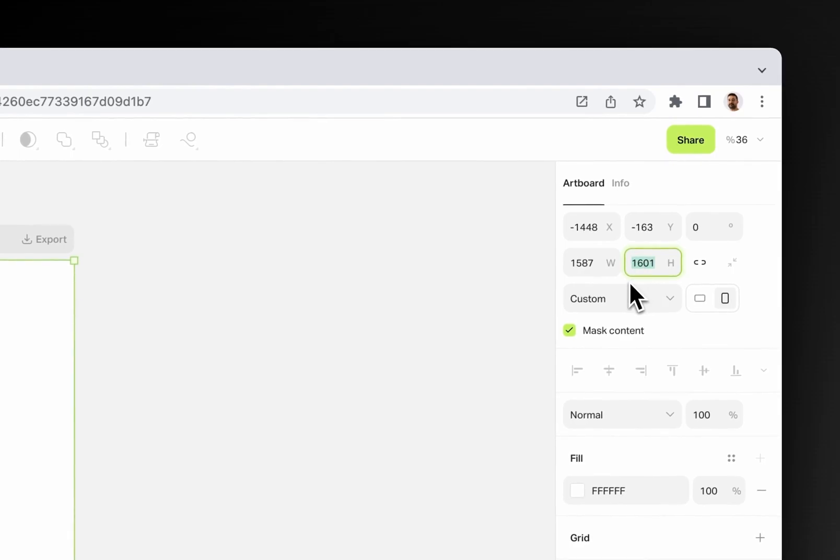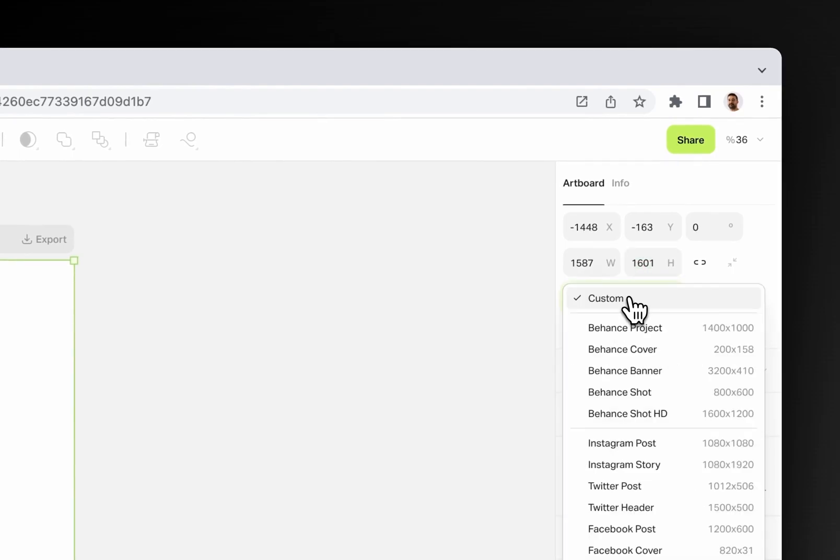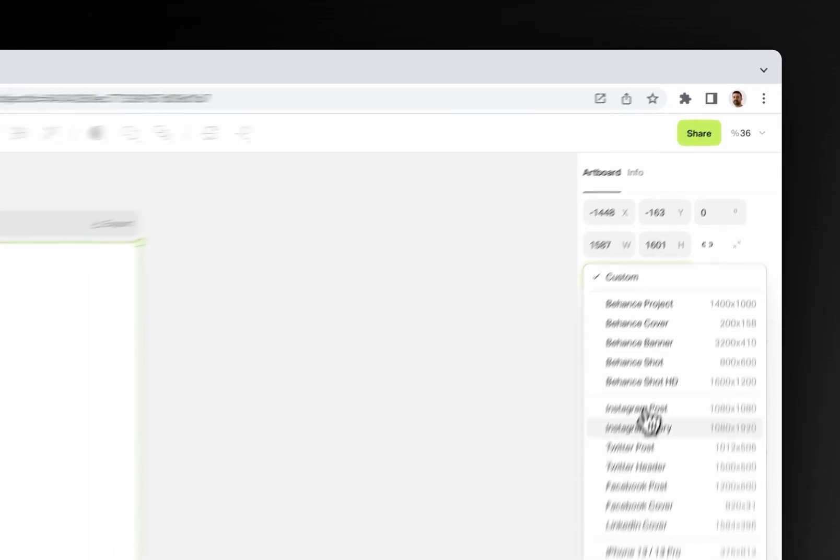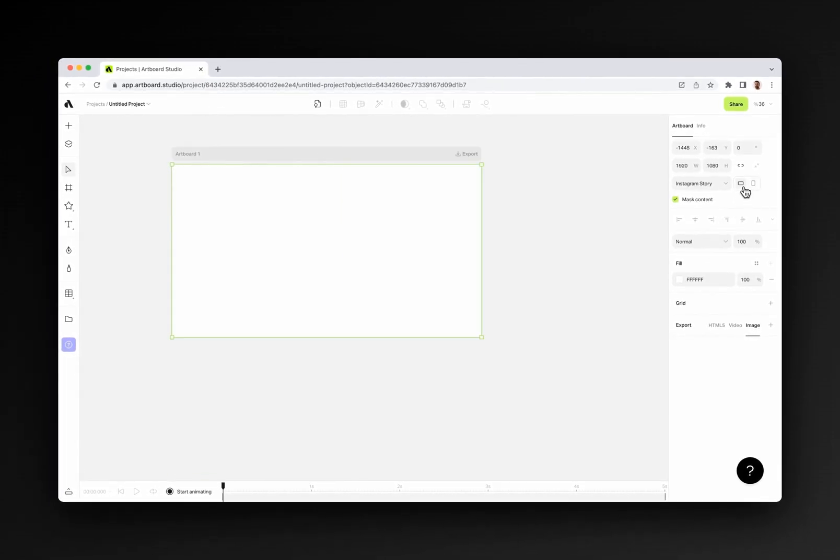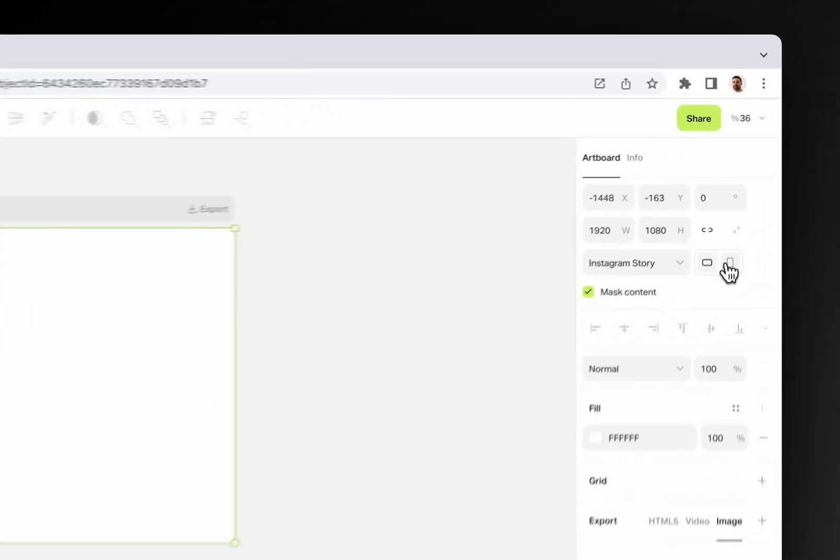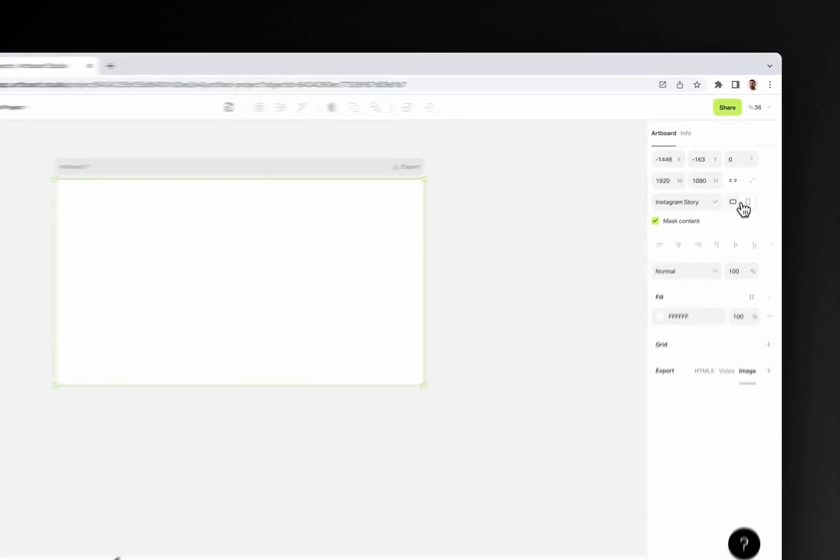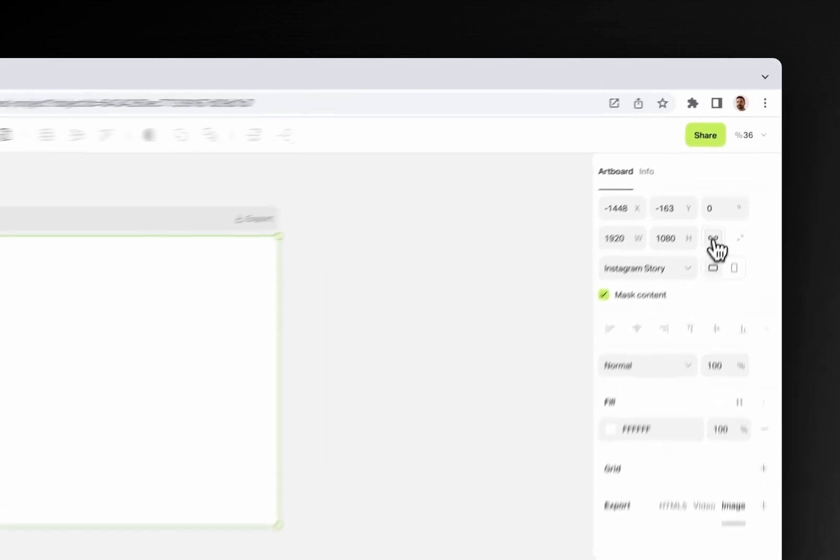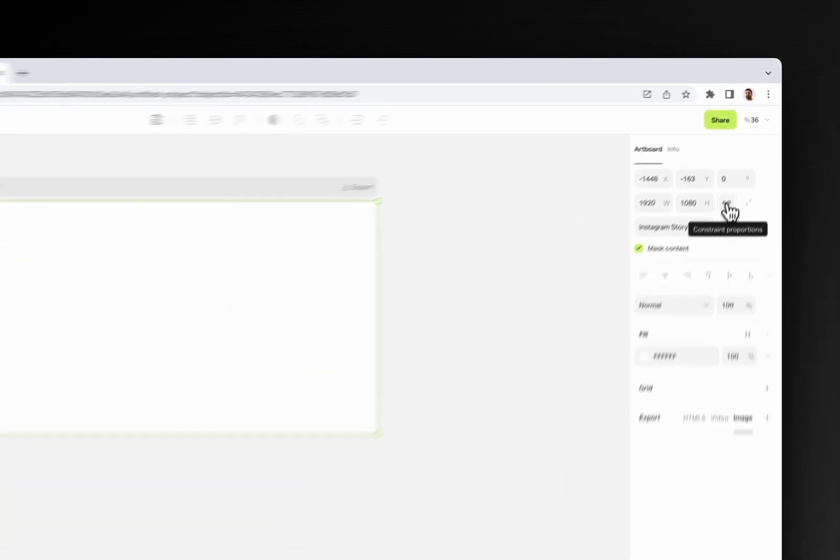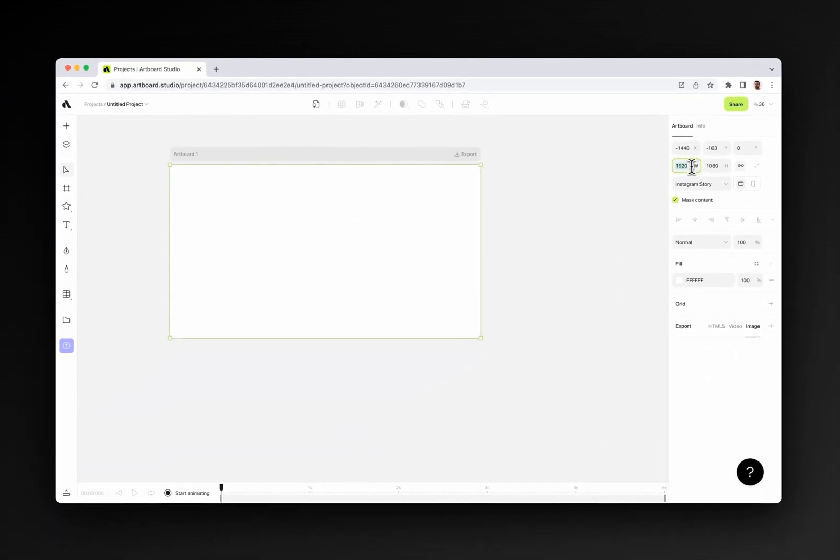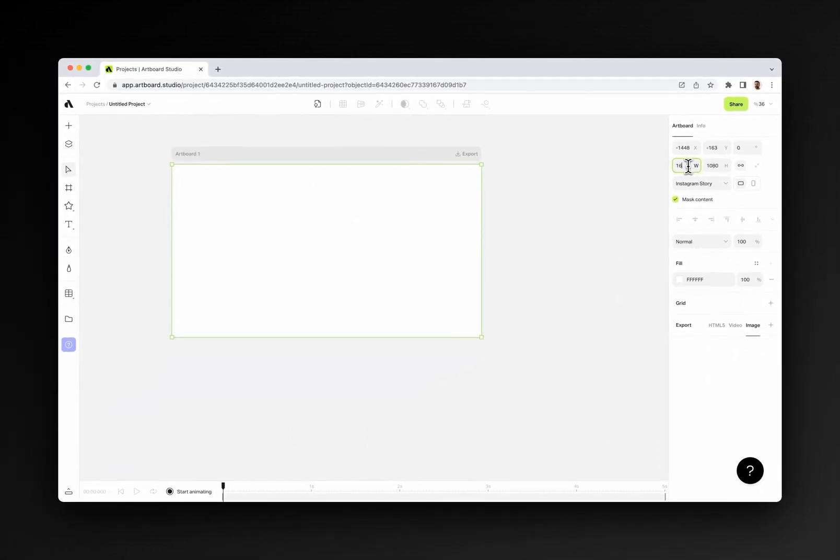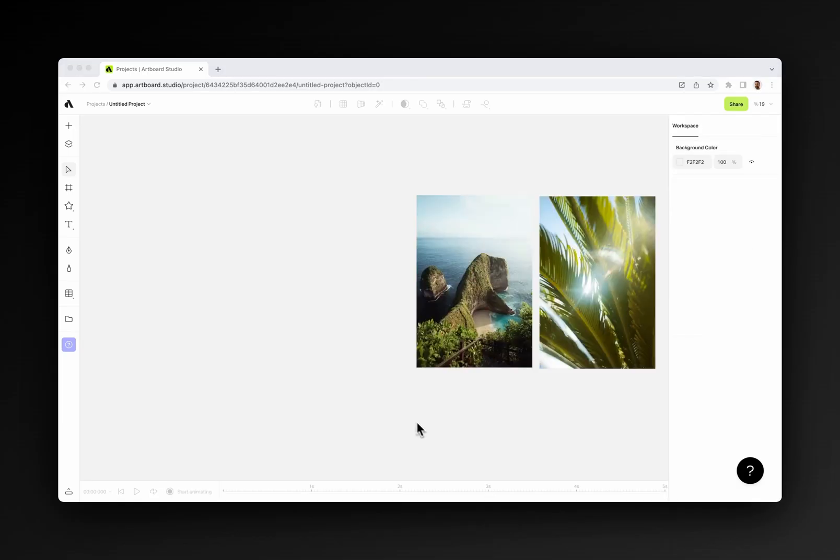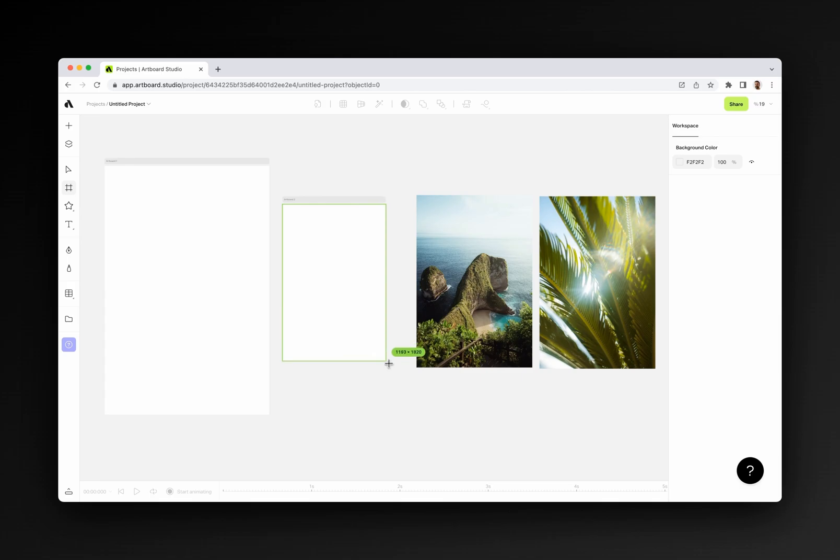You can also choose from predefined artboard sizes from this menu, and switch ratio from these little icons. If you enable the lock icon here, it will automatically resize based on width or height and keep the ratio. You can create unlimited amounts of artboards. They work like containers for your design elements.